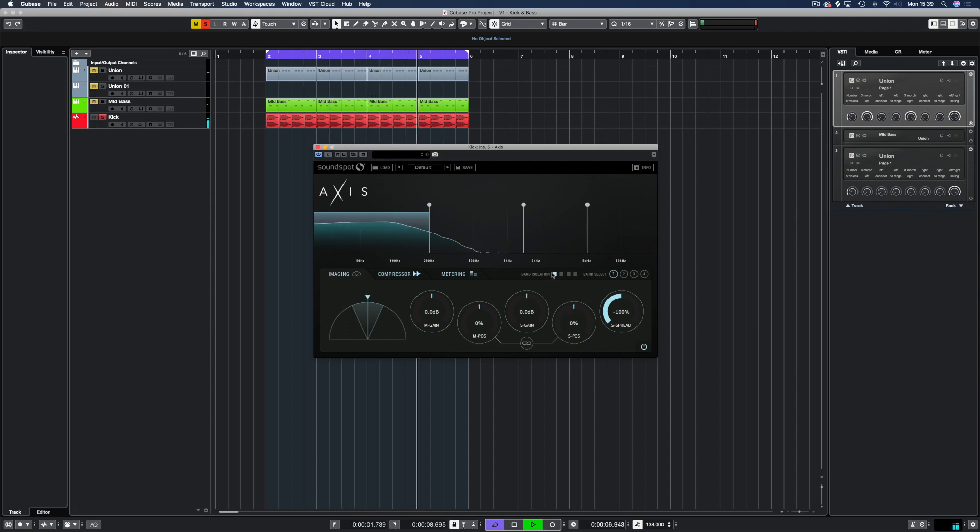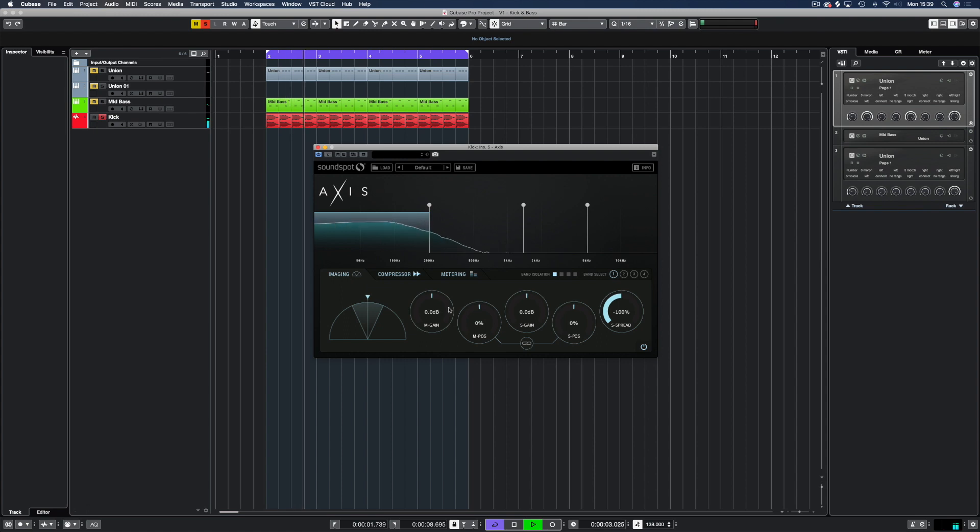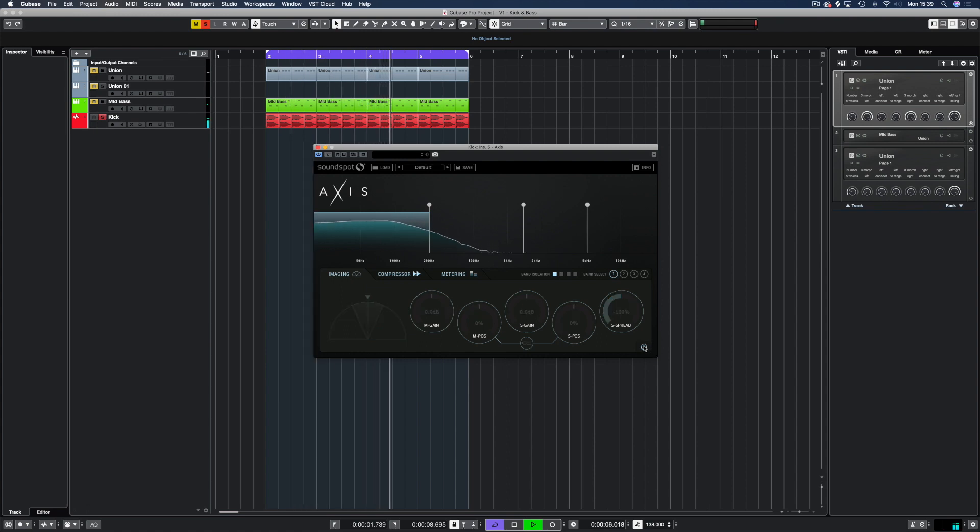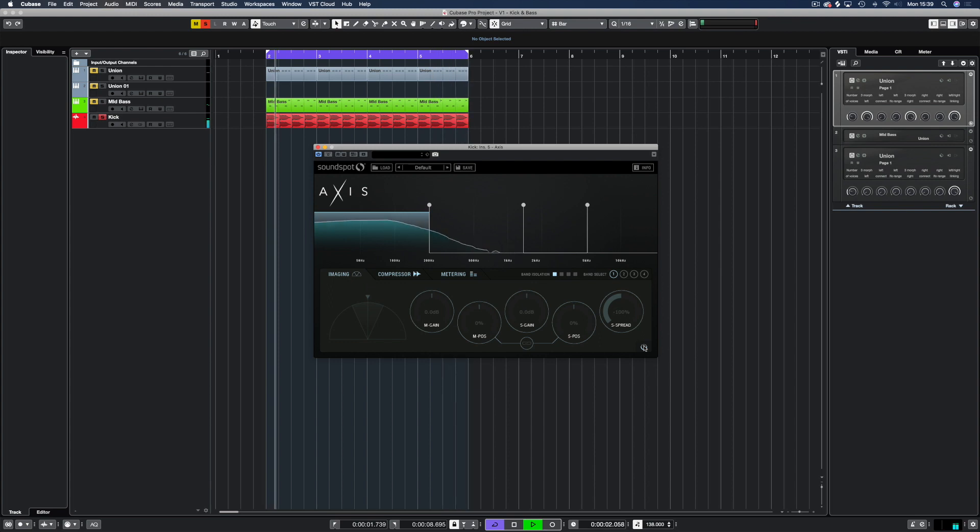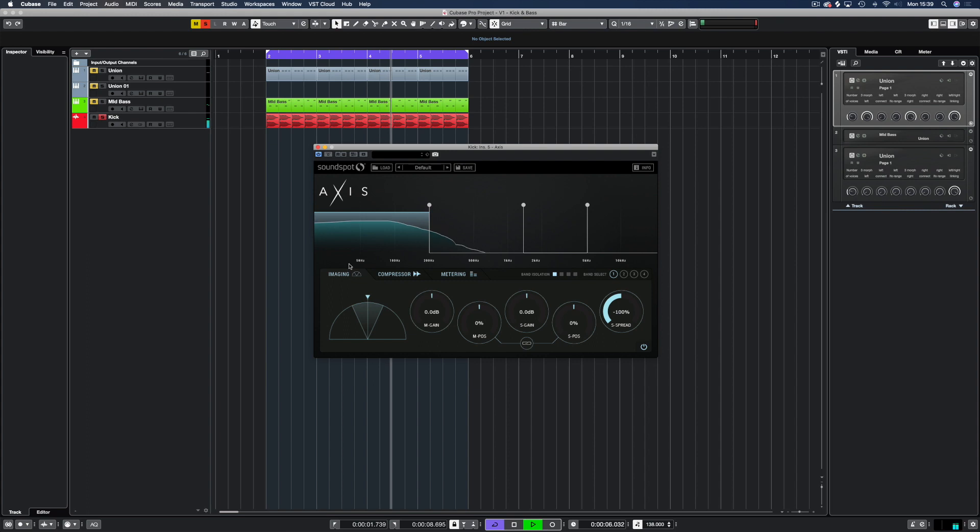So with the band isolated we can hear that it is now centered and punchy. If we bypass this for a second, it loses a little bit of drive. But it's now focused again. We're just going to increase the mid gain a little bit.